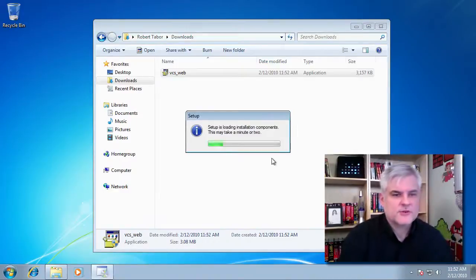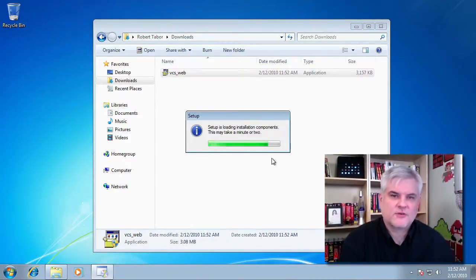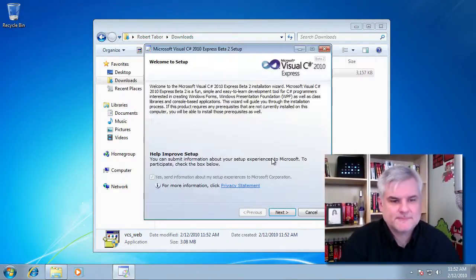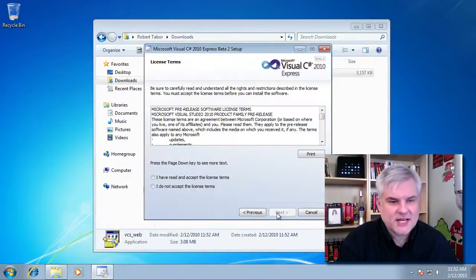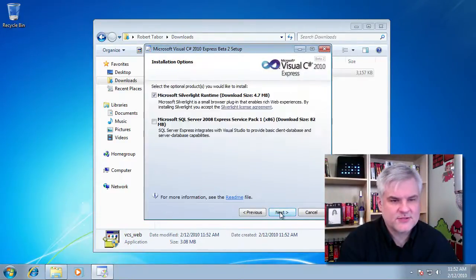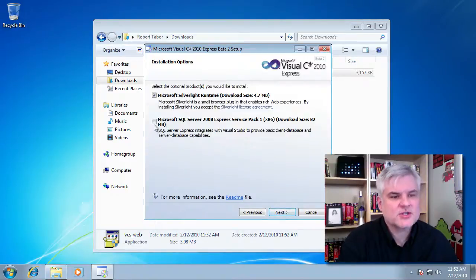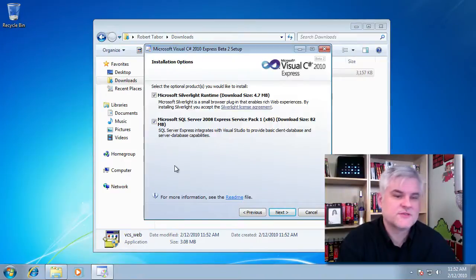After a moment or two we'll see the usual installation screens for an application and after clicking next and agreeing to the license terms then we want to make sure to install the optional Microsoft SQL Server 2008 Express Edition Service Pack 1. Again we'll be using that later on.